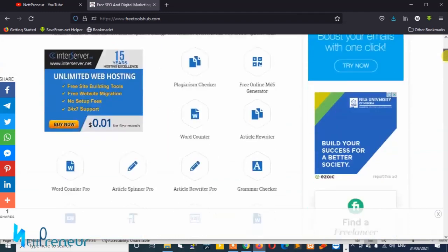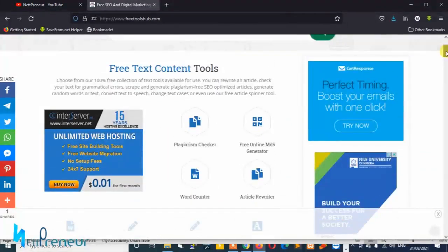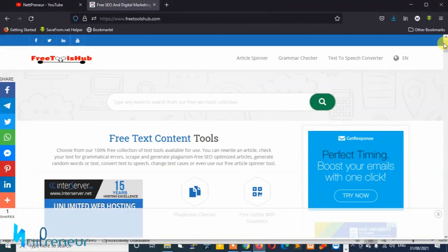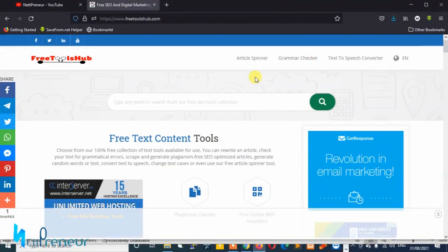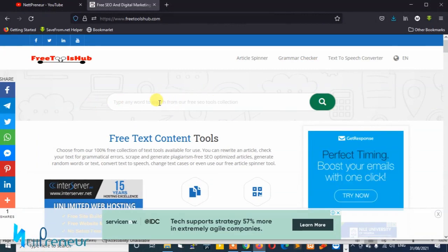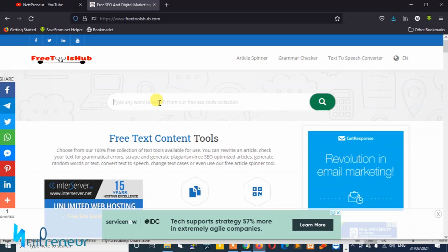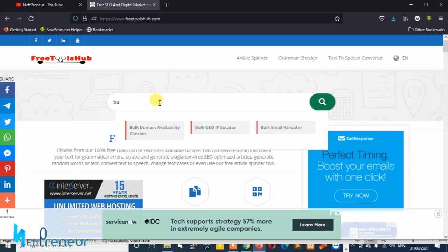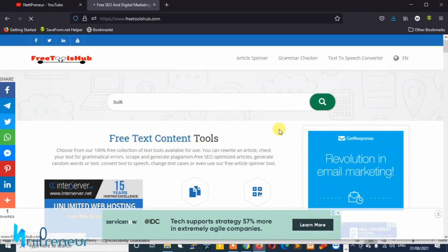We've landed on the platform and right now we're going to look for the bulk email verifier or the email validator tool. To do that you just need to go to the search bar and search for bulk email validator and we click on it and wait for it to load up.